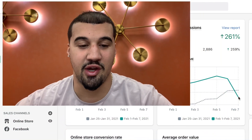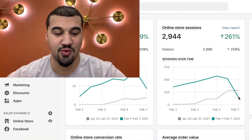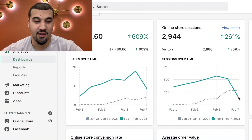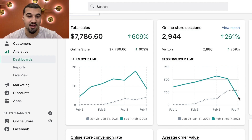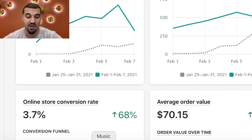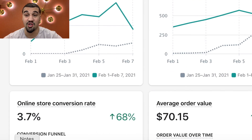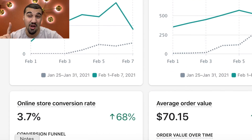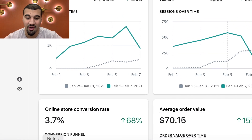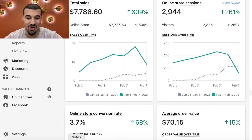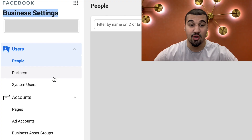Just a couple of quick results — just started this product testing at $7,000 this week with a 3.7% conversion rate. But you know, it's all good. So first step is to verify your domain.